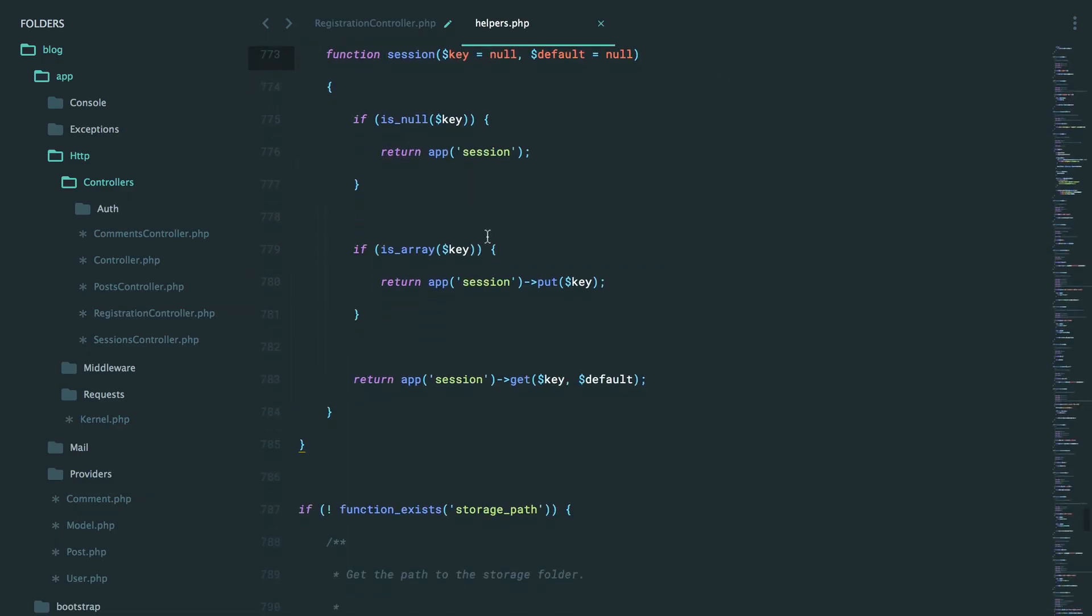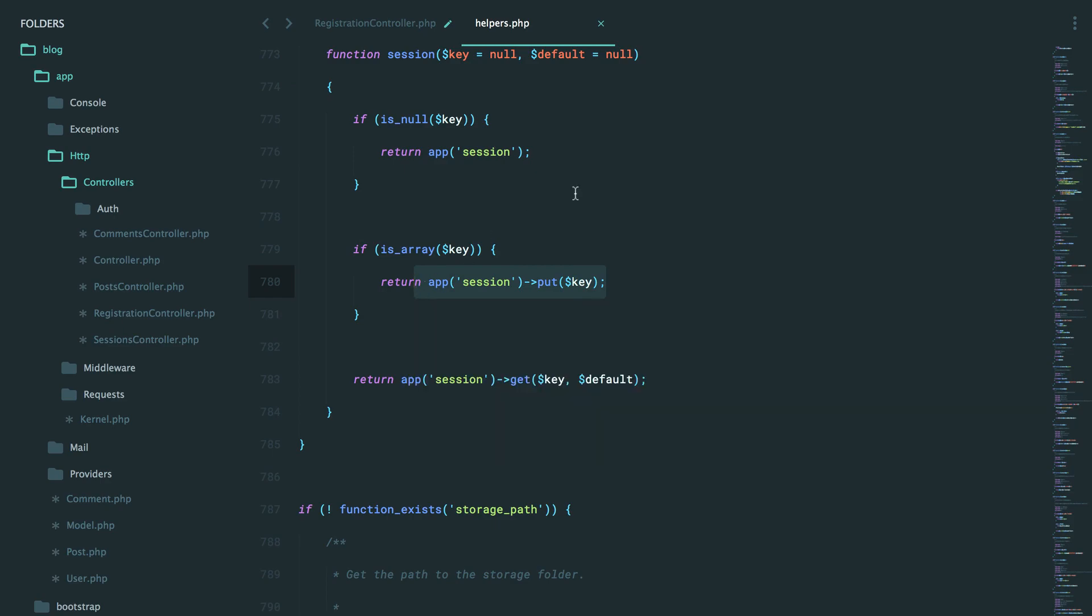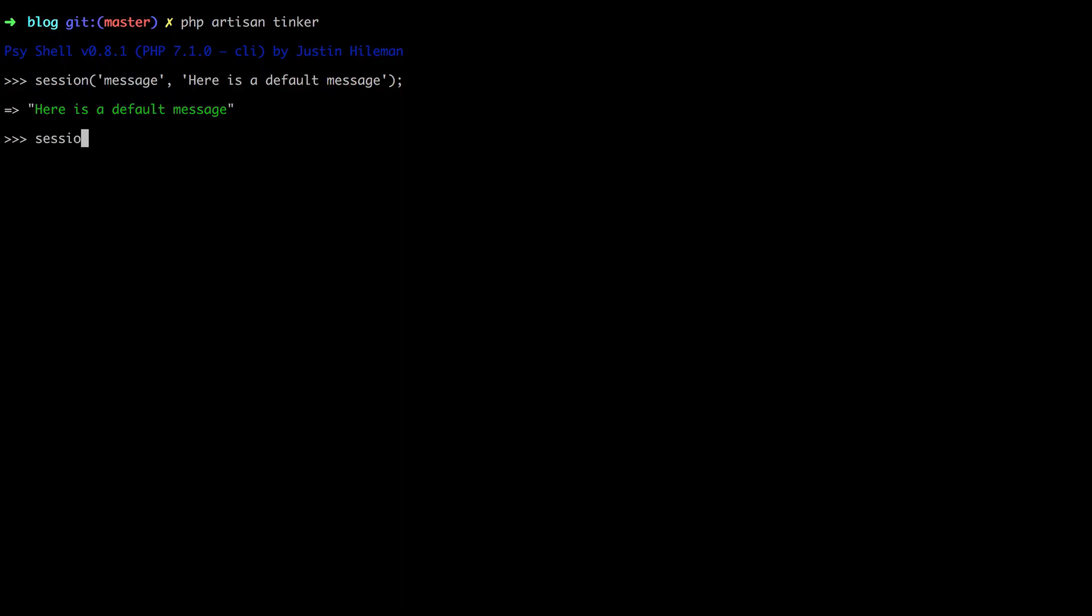However, if we come back, if it's an array, then we are going to put something into the session, which means I could say session, put this message key, and make it equal to something custom.